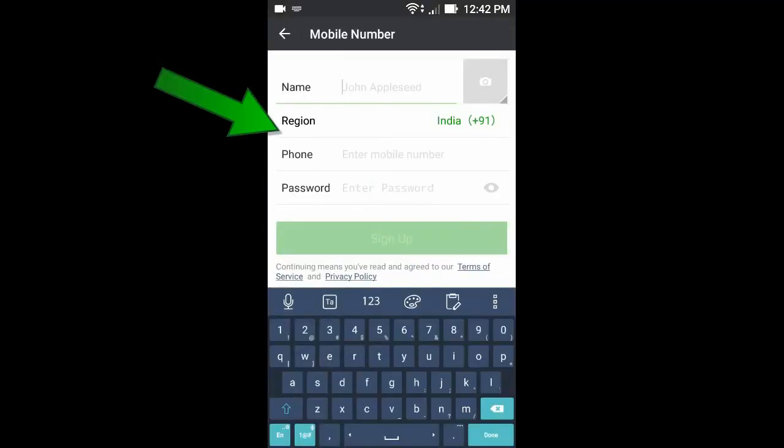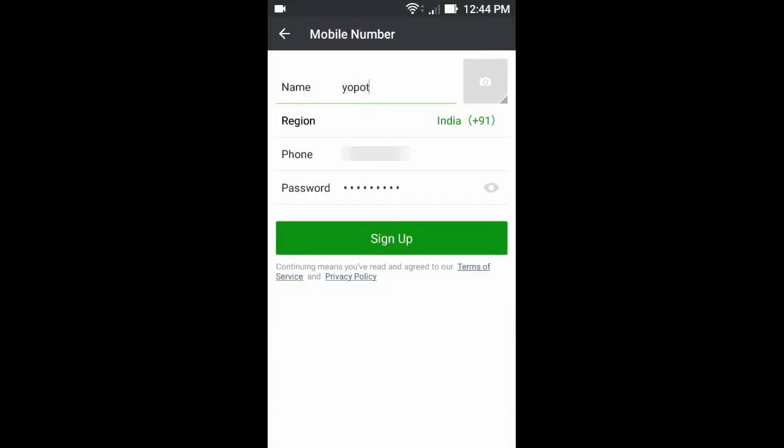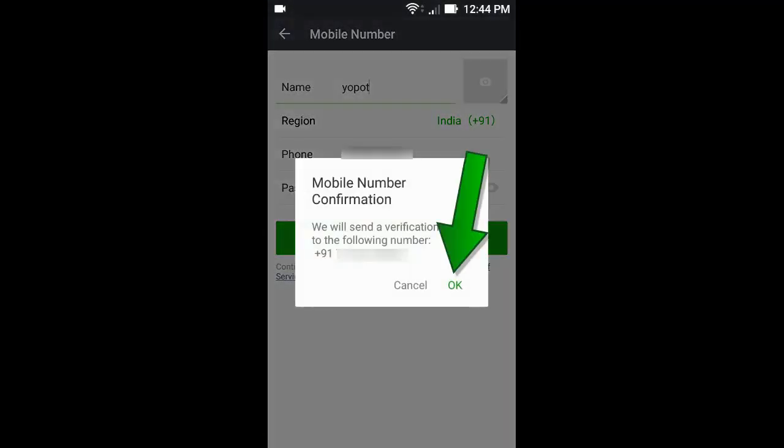Now sign up here. After sign up, click here. Now click OK.